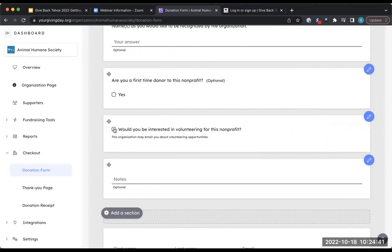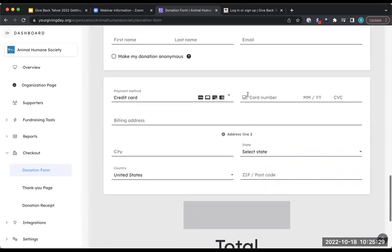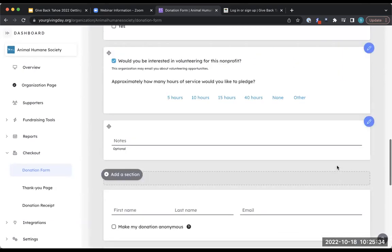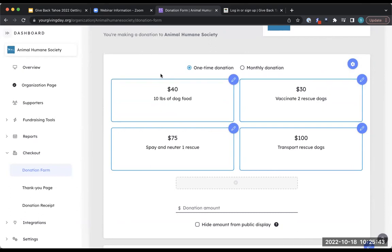The volunteer question allows the donor to select an option and pledge a certain number of hours for the year — for example, 40 hours, whatever they're able to do. It's a nice way to collect that information so organizations can see who is interested in volunteering. This will all be included in your downloadable donation report so you can see who's interested and then reach out after the event. Consider whether or not you have volunteering opportunities and customize this section accordingly.